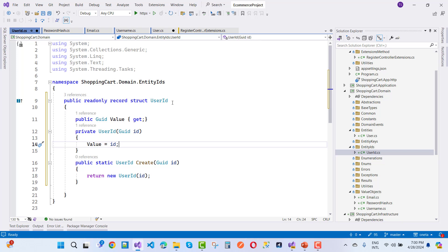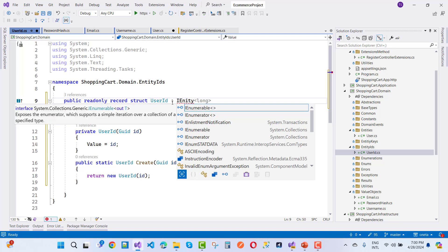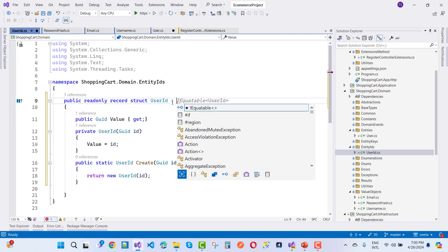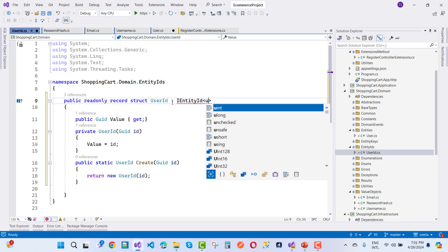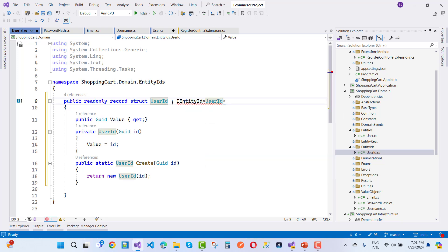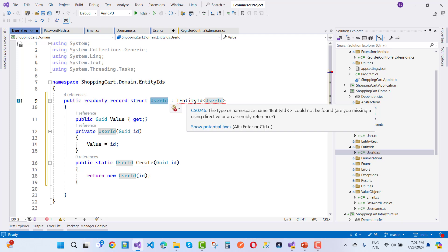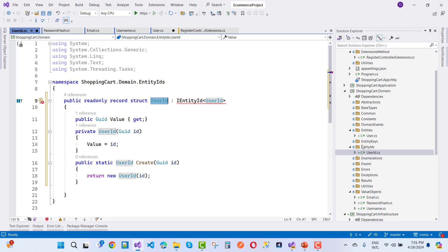UserId is inherited from — or implements — IEntityId, which is an abstract base type. IEntityId is a generic type: IEntityId of T. EntityId is the base type. We'll discuss it further. For now, just remove the placeholder and wire it up correctly.